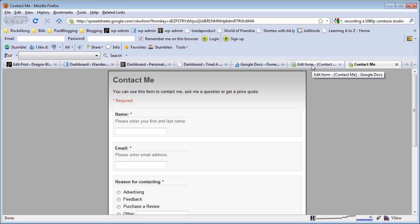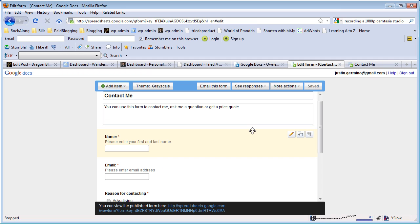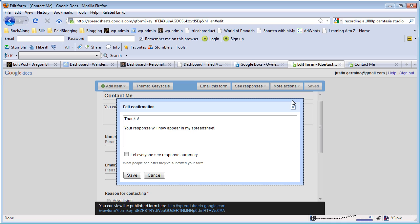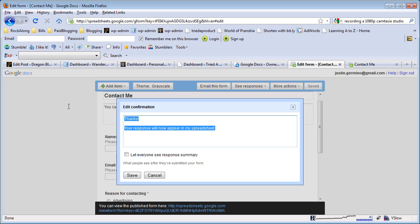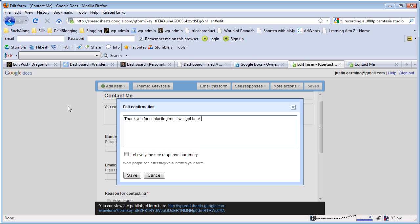The next thing I'm going to want to do is select more actions and select edit confirmation. This is the message that displays to the user who submits the form. The default is 'Thanks, your response will now appear in my spreadsheet.' You might not want to say that. You want to say 'Thank you for contacting me, I will get back with you shortly' or whatever, something like that.